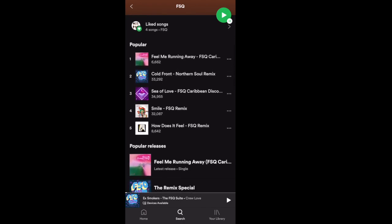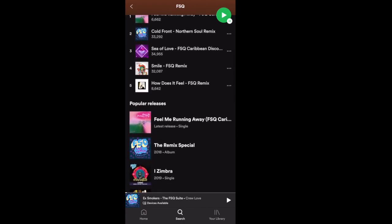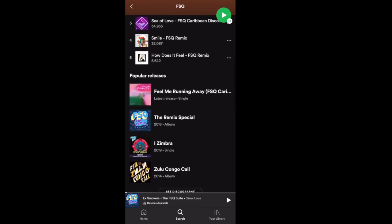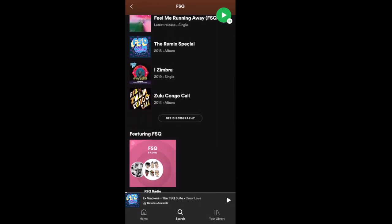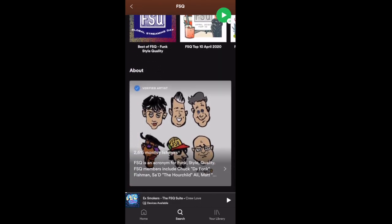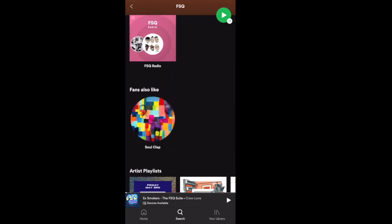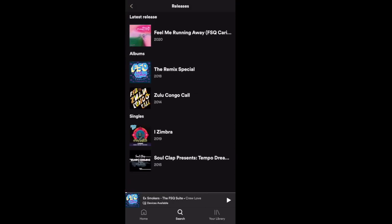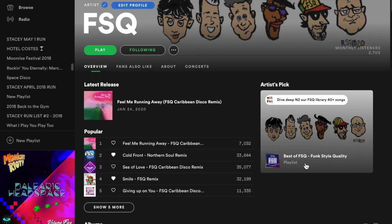But what's happening now with these changes to the Appears On section really hurts artists. You're looking at FSQ — that's my group. We have two albums and three singles and EPs, but we have 18 appearances where we're the remix artists or collaborating with another artist. Those are now gone from the mobile app, but you can still see them on the desktop.